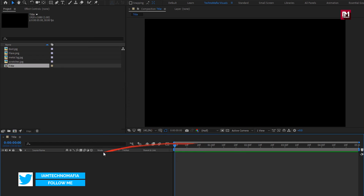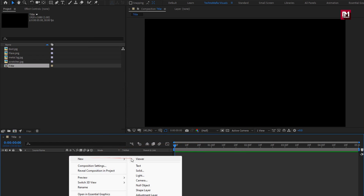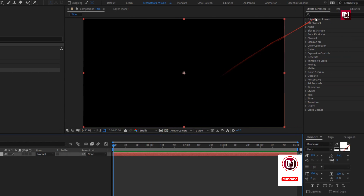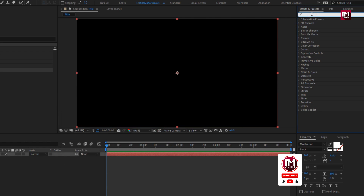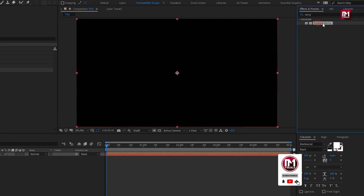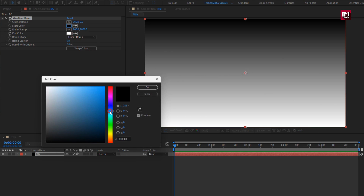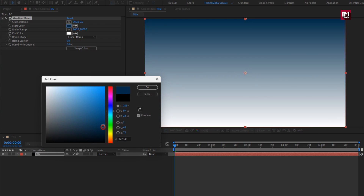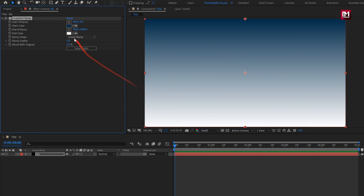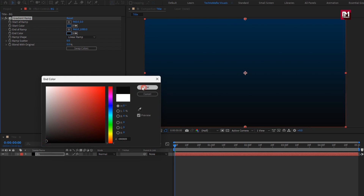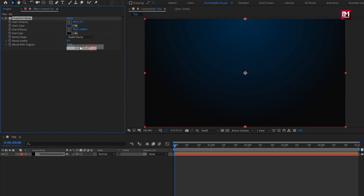Now let's create a new solid — this will be our background layer. Now in Effects and Presets, search for Gradient Ramp and add it to the solid background layer. Set the color as shown; you can also set a color of your choice. Change the shape to Radial Ramp and set scatter to 500.